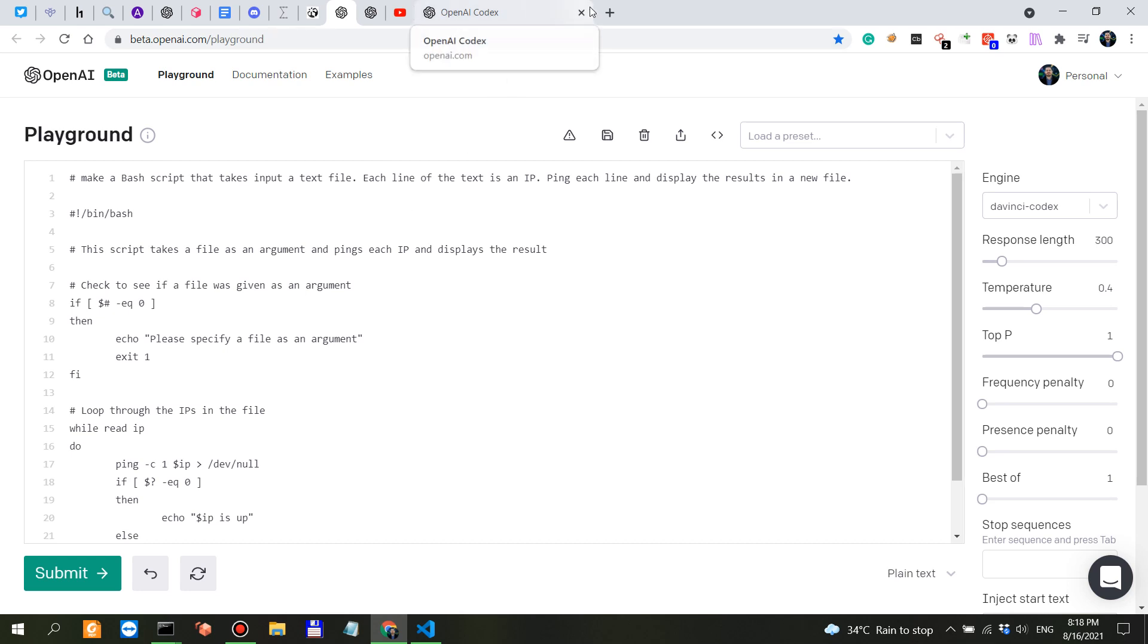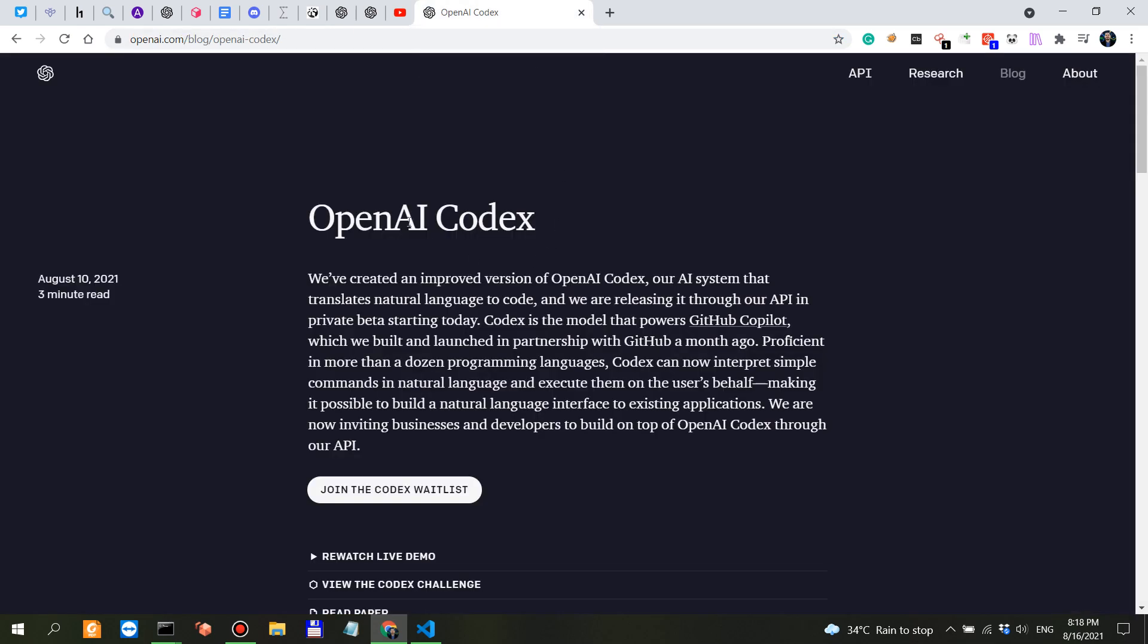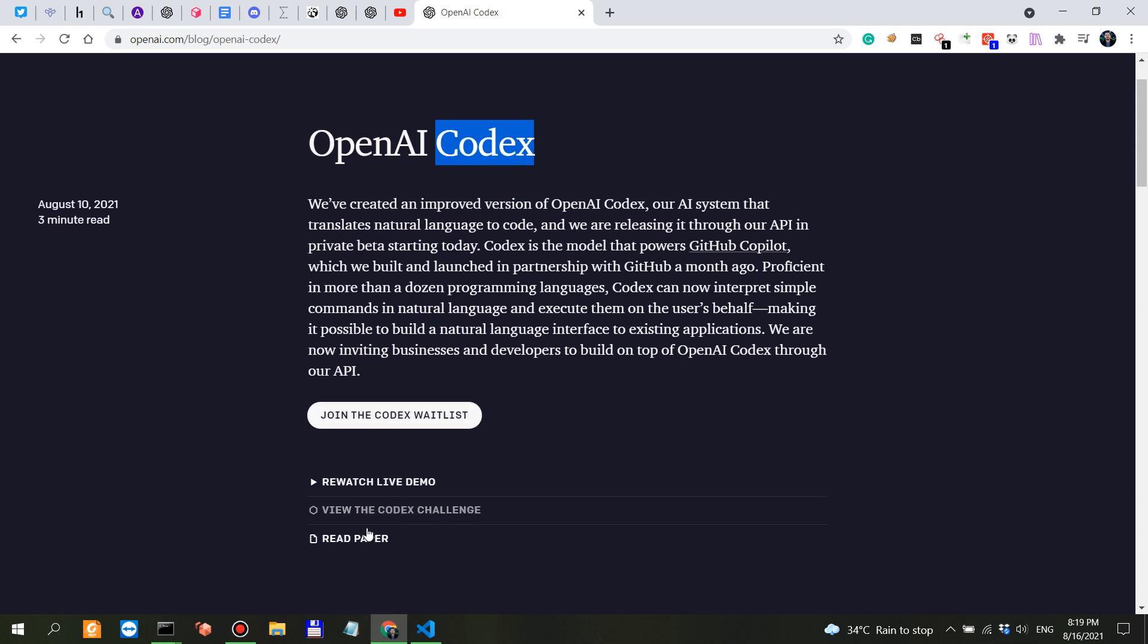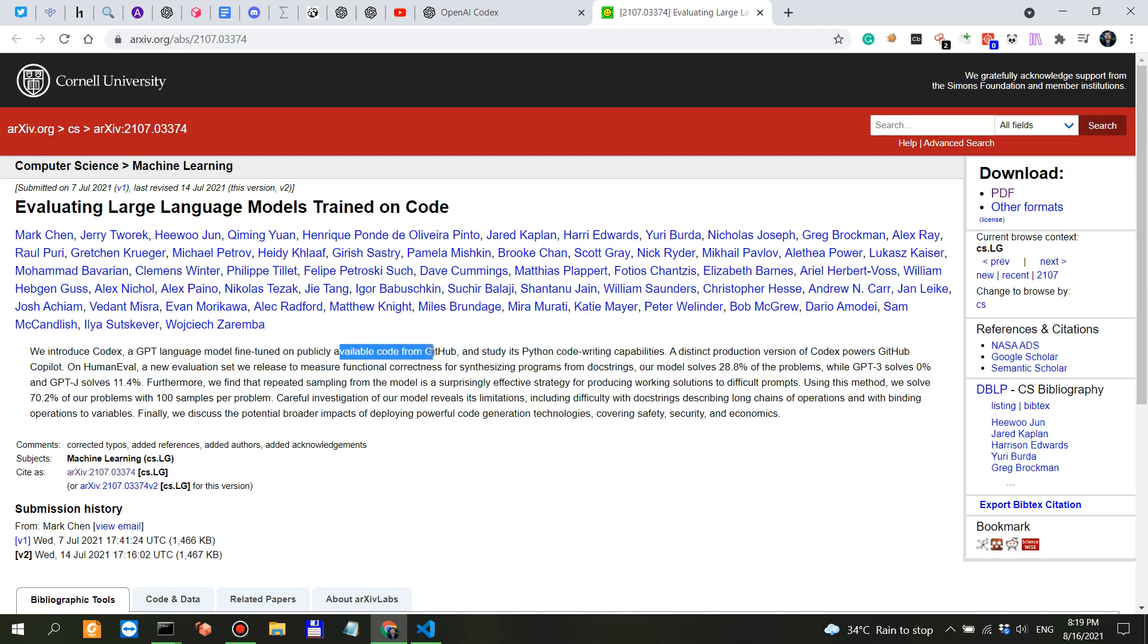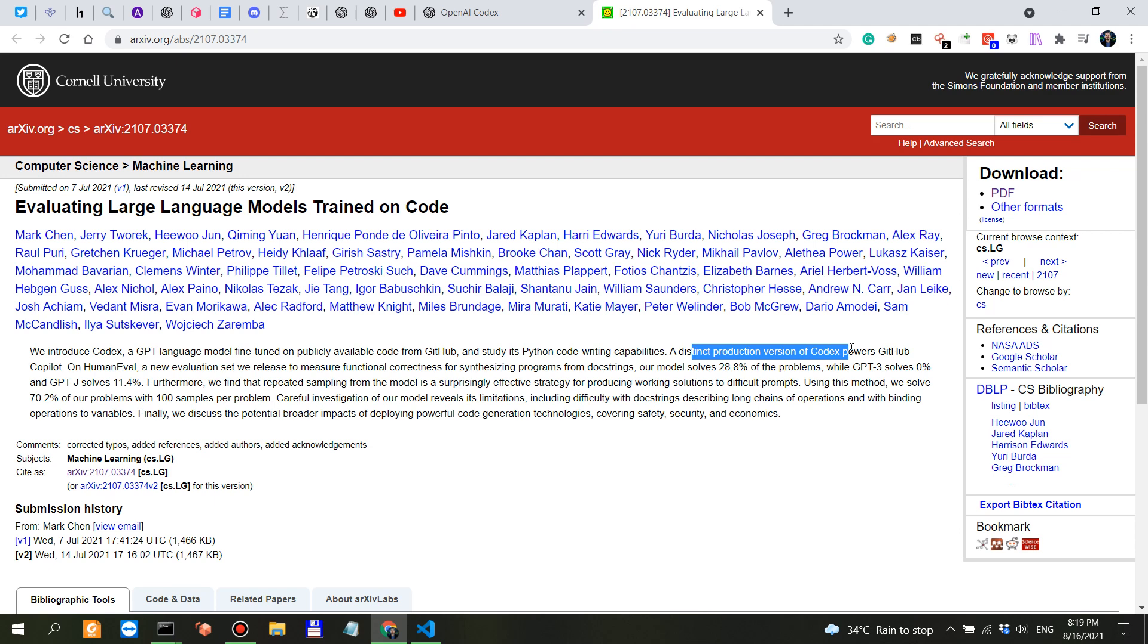Hear me out - Codex is a fine-tuned version of GPT-3. It's been trained on publicly available code from GitHub and its most capabilities is when it comes to Python. A distinct production version of Codex powers GitHub Copilot.